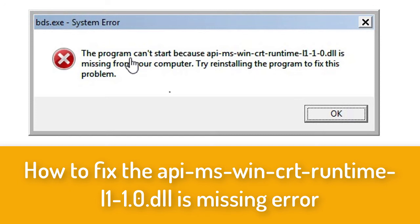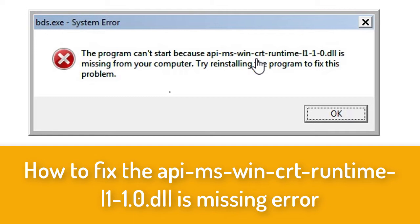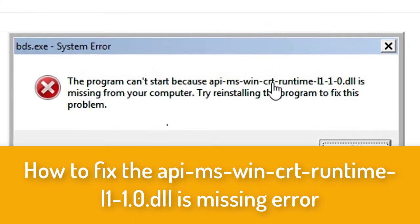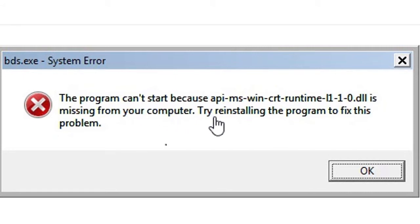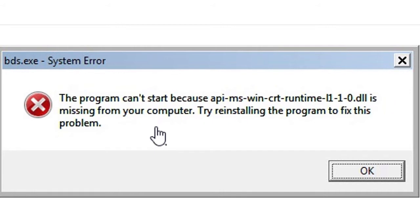The program can't start because api-ms-win-crt-runtime is missing from your computer. Try reinstalling the program to fix this problem.